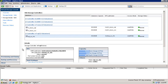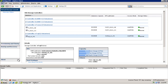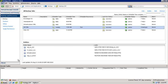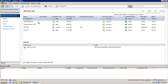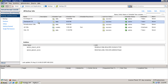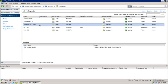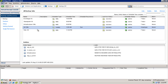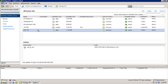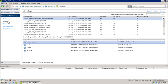The NetApp Snap Manager for Virtual Infrastructure product has now been integrated into the VSC in the Backup and Recovery tab. This is where backup jobs are created and managed, as well as where you can access backup history and perform restores.